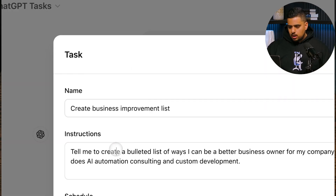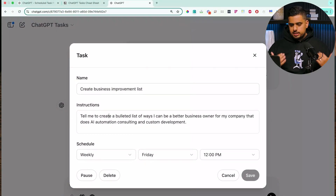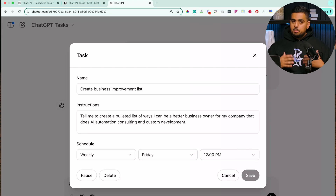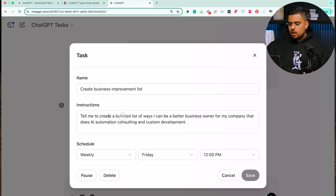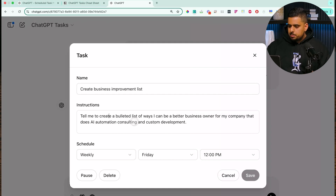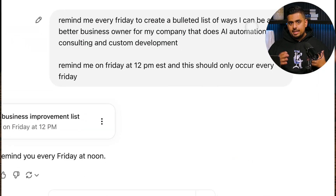If you click on this little card, it created an interpretation of what you said. I like to double-check this to make sure it's actually working as expected. In this case it says: 'Tell me to create a bulleted list of ways I can be a better business owner for my company that does AI automation.' It did a good job of keeping what I wanted intact.